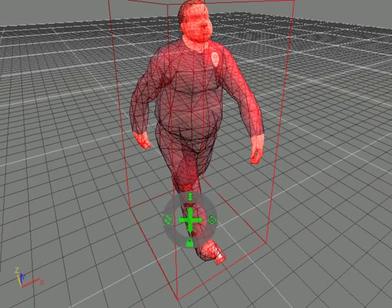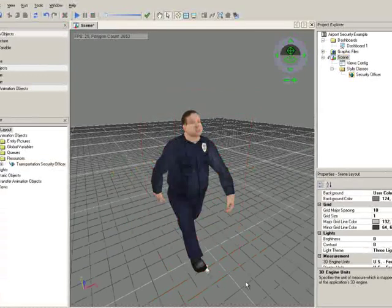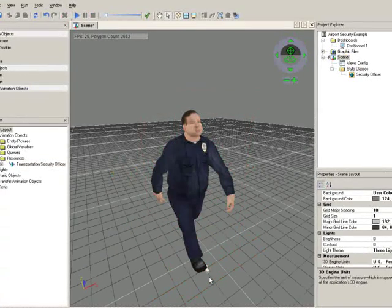You can also adjust the image size within the Style Class Editor. You now know how to animate resources in Arena 3D.